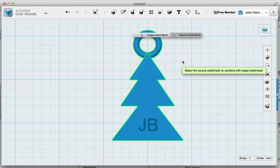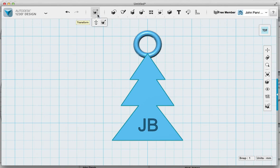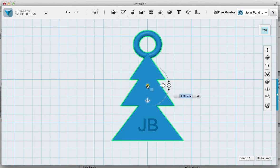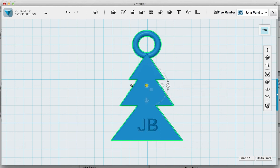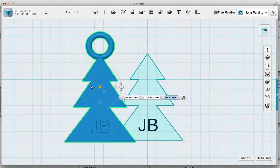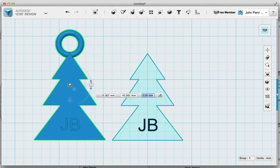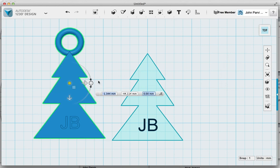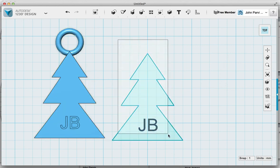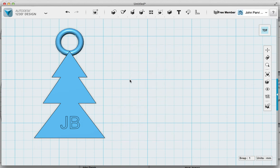Now if I go to transform and select move and just move this to one side, you'll notice that the original sketch is still there. So I've got this original template. I don't actually need it anymore, so I'm just going to drag over that and get rid of it.